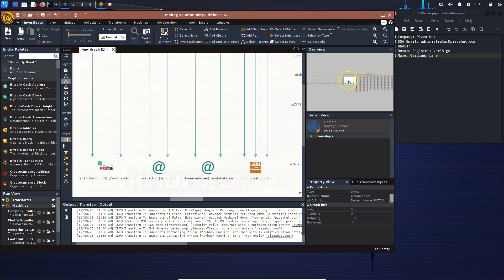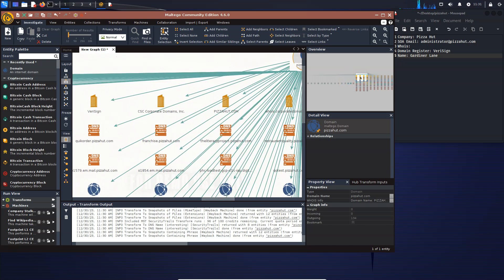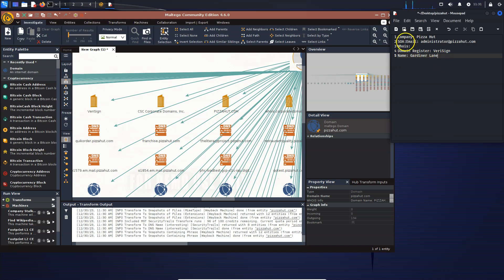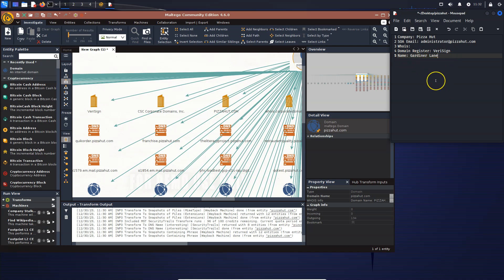The graphical chart shows the full span of the company - subdomains they own, different locations, email addresses, phone numbers, manager and CEO names. In the overview panel on the right, you can move around the graph. The first thing I look for is where the domain is registered. I found it's registered with VeriSign. In my notepad I keep track of findings. I found the SOA email is administrator@pizza.com, the domain registrar is VeriSign, and there's a name - Gardener Lane - who apparently registered the domain at some point.